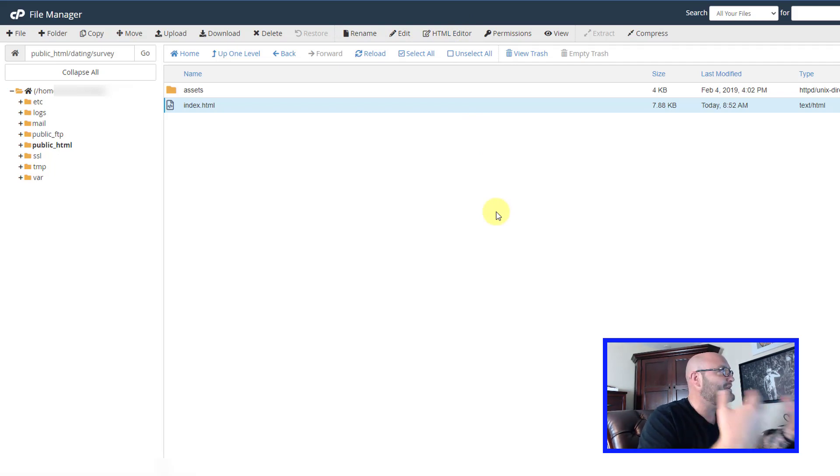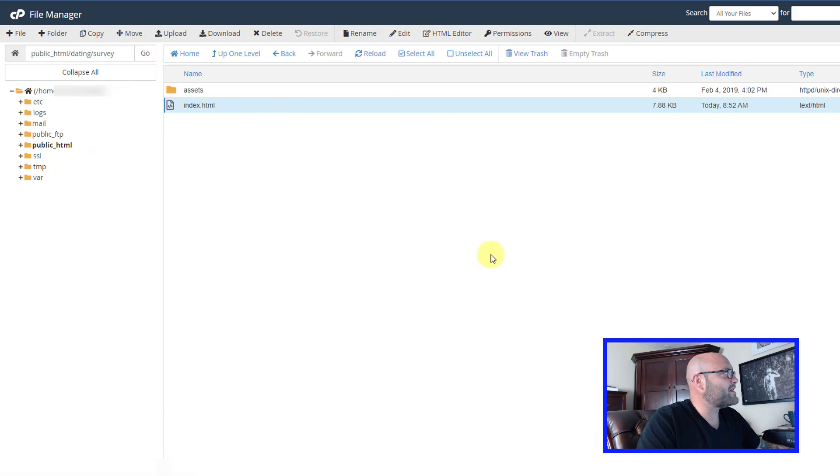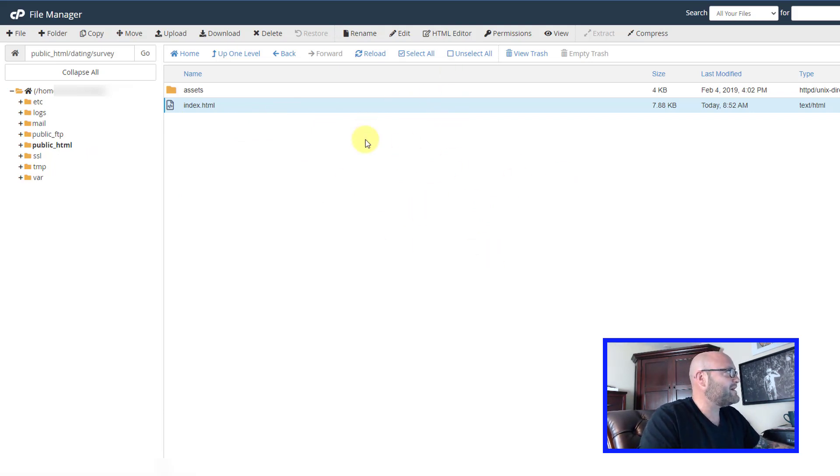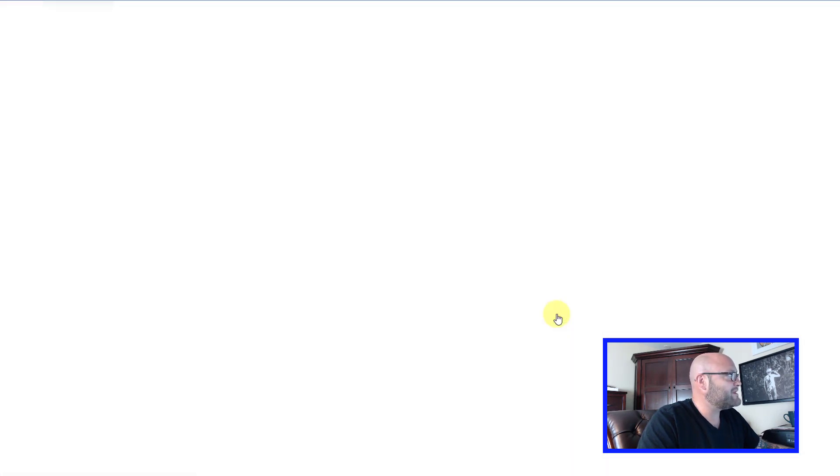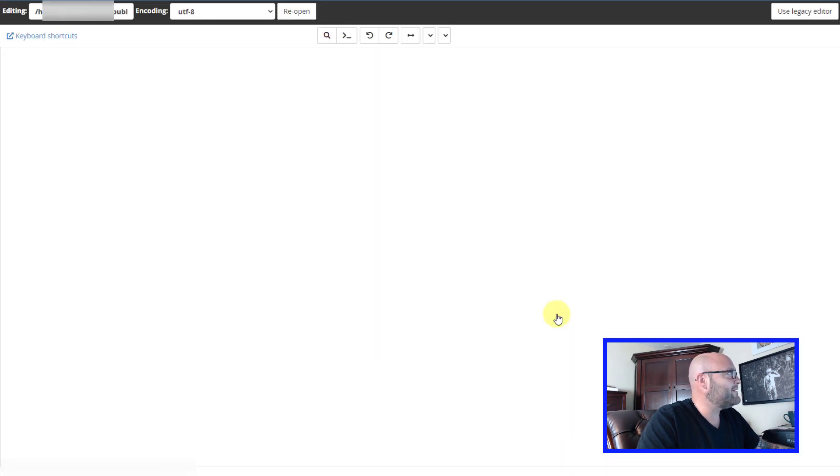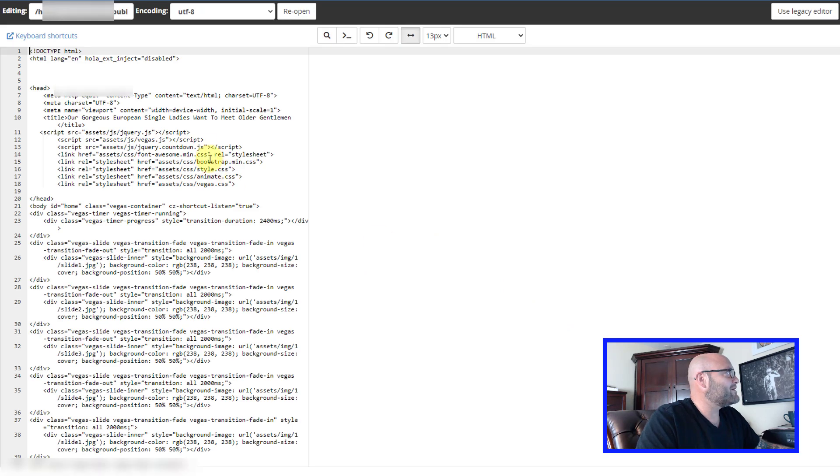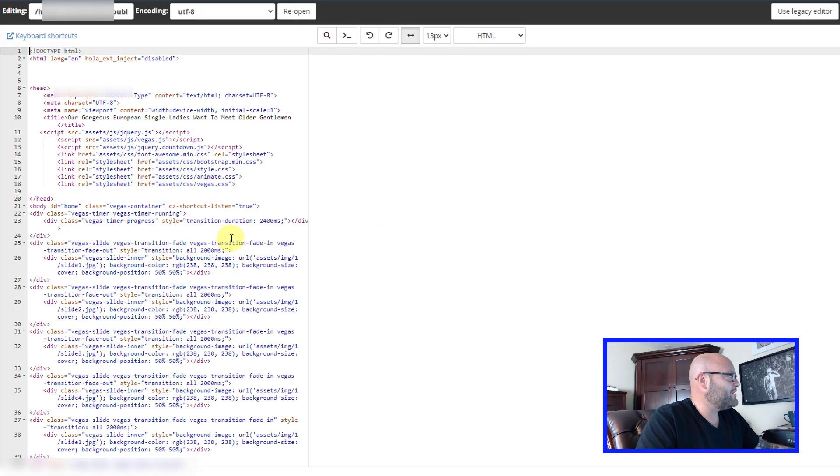You can undo your changes if you think you made a mistake. You can always start over if you make some serious mistakes. But it's really not that hard once you get in here. So when I click on edit, I'm going to confirm I want to edit the file. Now you're going to see all the code.